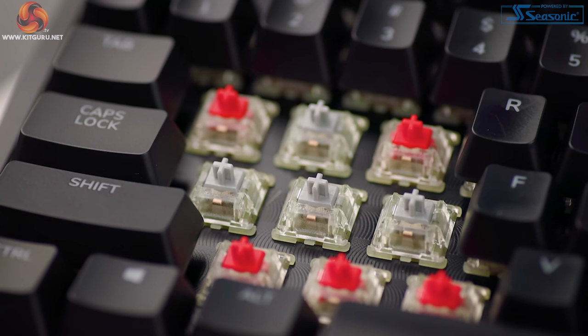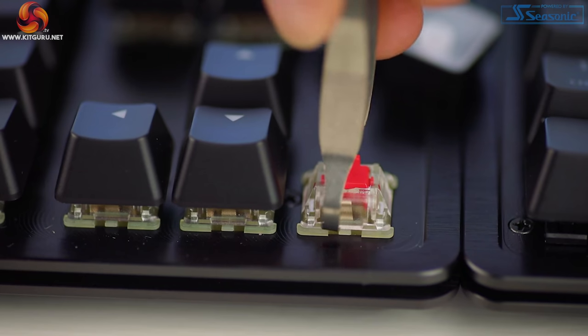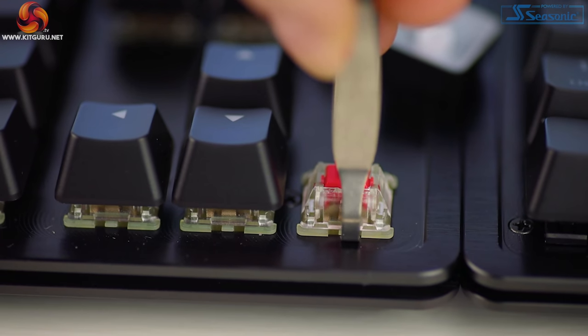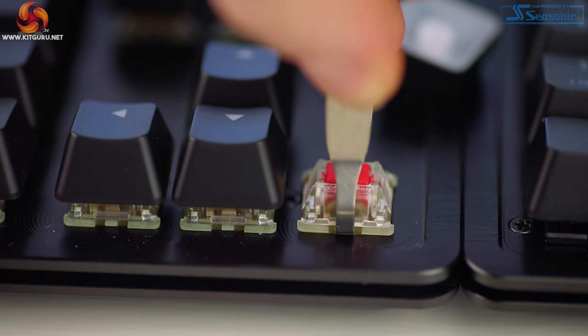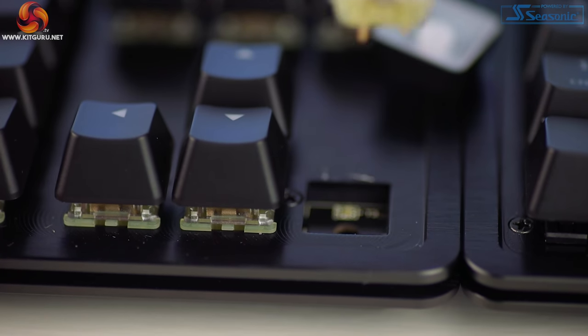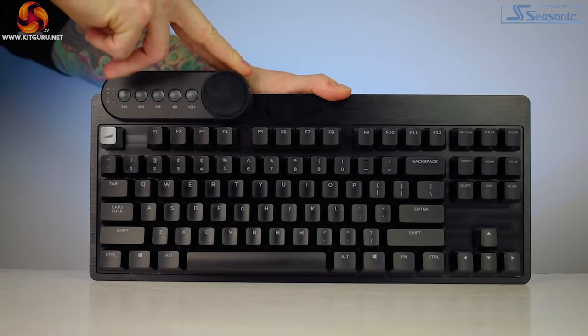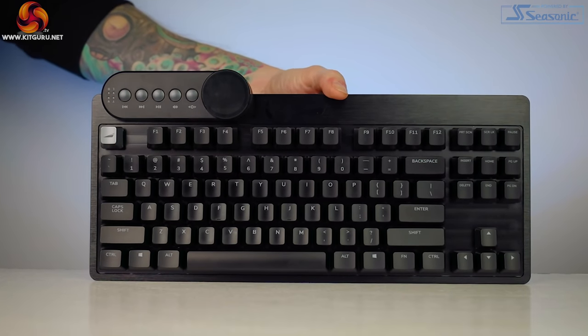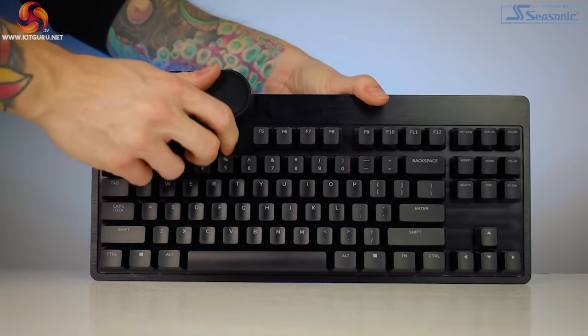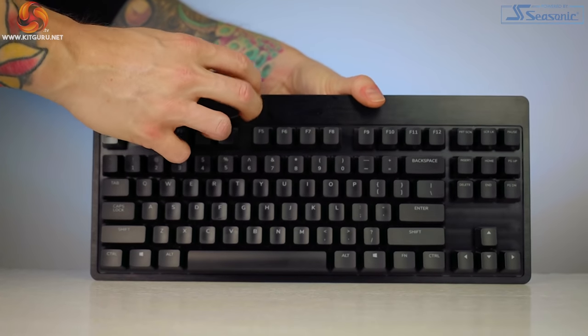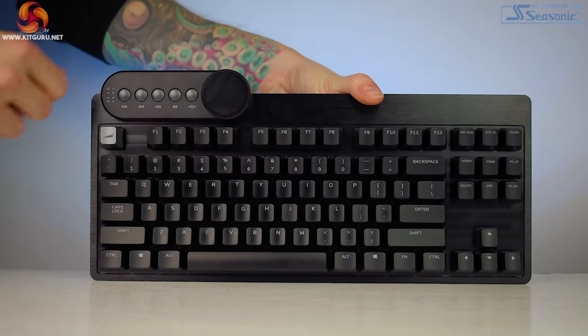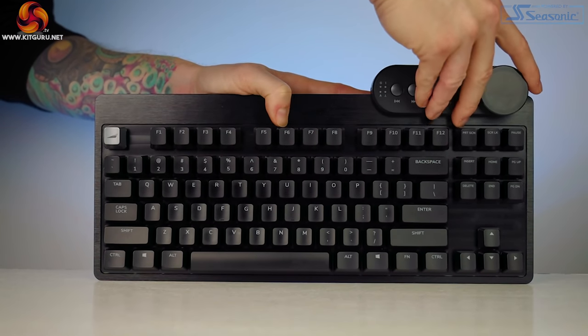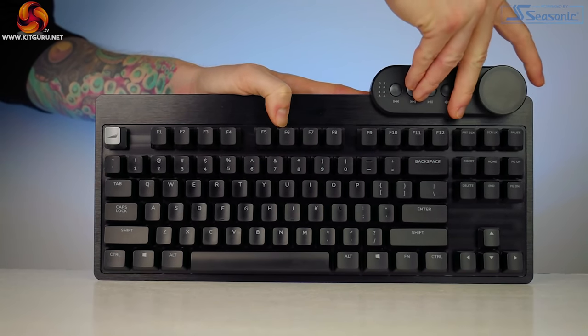You can put the number pad on either side of the keyboard, left or right, and the same can be said about that media dock. Which means it doesn't matter if you're left or right handed or ambidextrous, you can customize this setup to suit you. Inside the box, you get so much it's like Christmas.